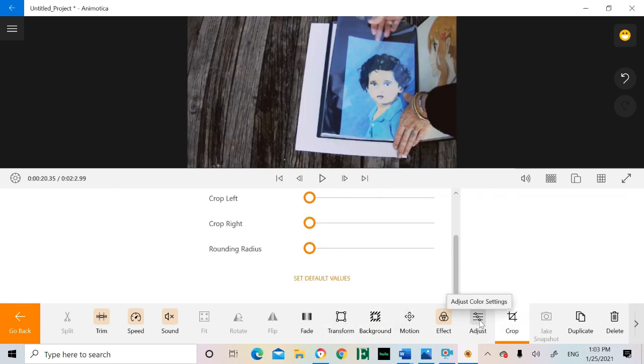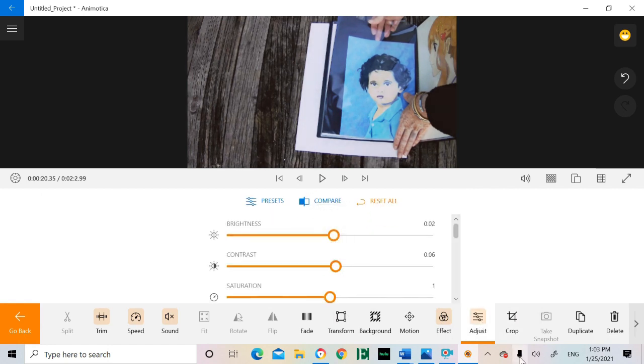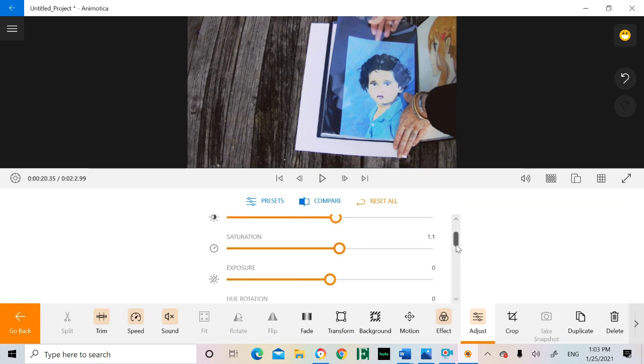I frequently use the adjust feature which allows you to amp up the brightness, exposure, contrast, sharpness, and more. You can even blur the footage here.